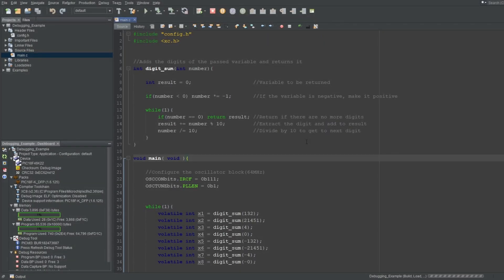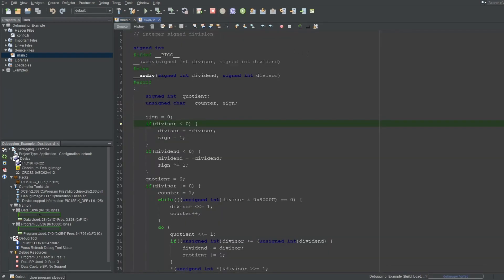Let's get the simple buttons out of the way first. You can terminate the debugging session by pressing this button. And when the microcontroller is running, you can press this button to asynchronously halt the microcontroller. Now, when you halt like this, the program will automatically center your screen on the program counter's location, and open the file it's in if it's not open.